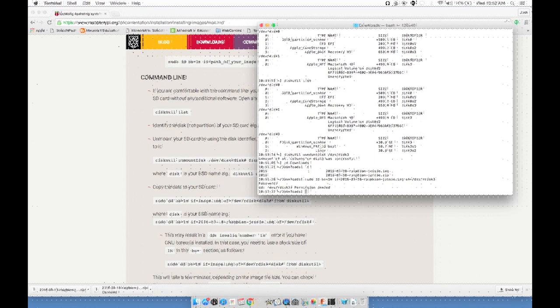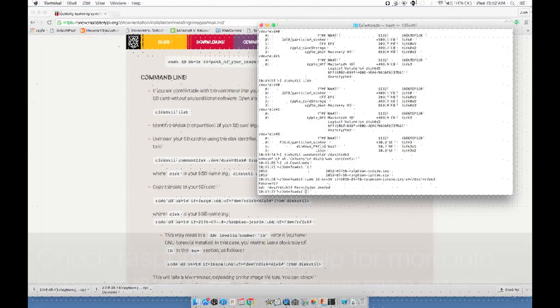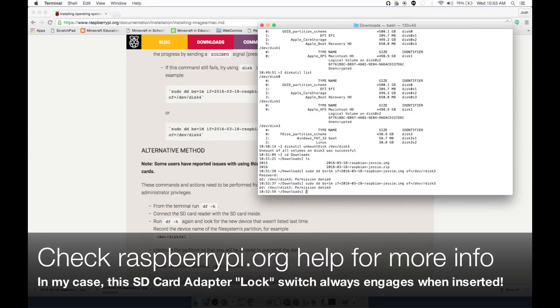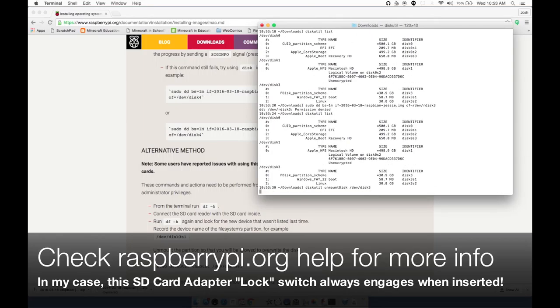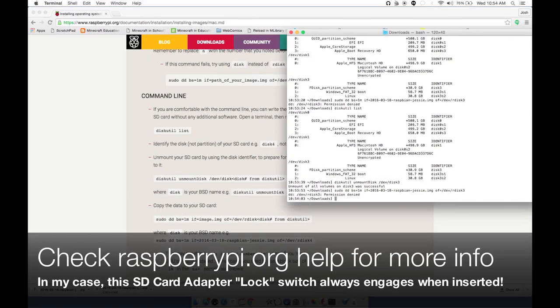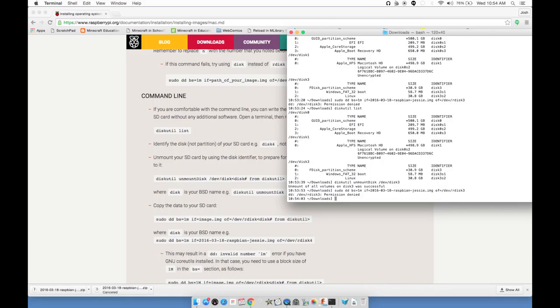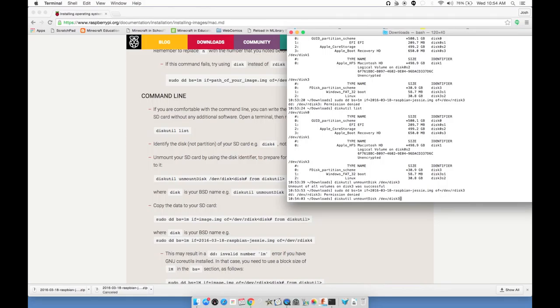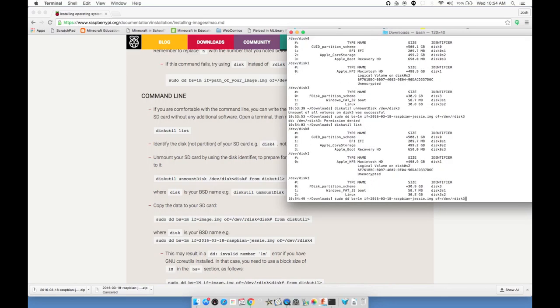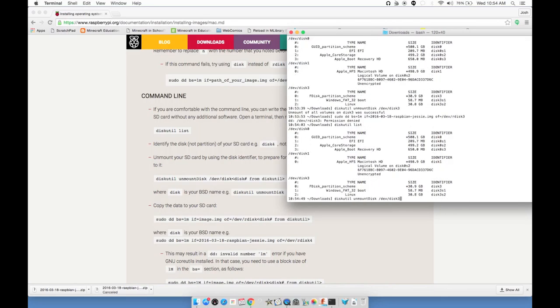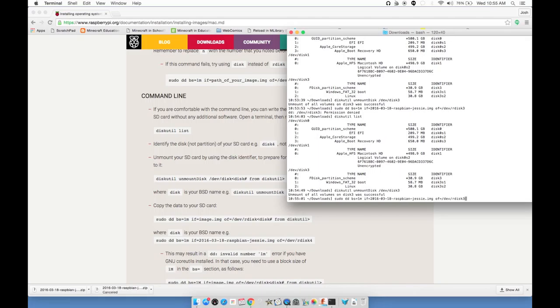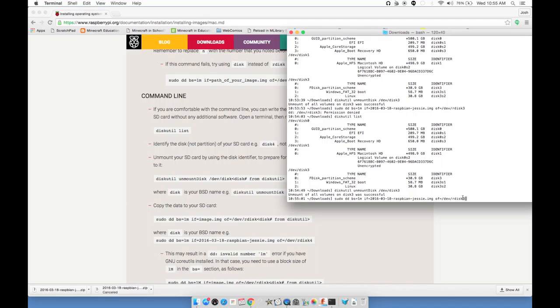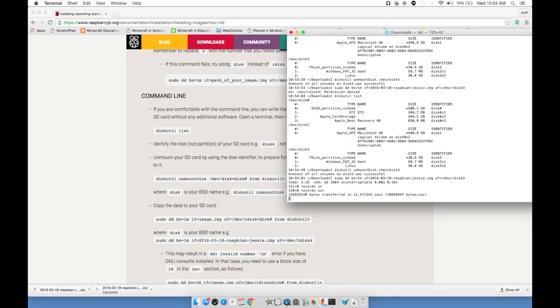Basically what we're saying is copy the information from our image file onto the SD card that we just unmounted. I think this command looks good, but it doesn't hurt to double check. You don't want to overwrite the wrong disk here. Hit enter. Asks me for the password for this computer. It says permission denied. So sometimes you might get this.